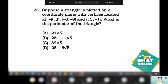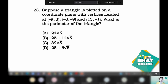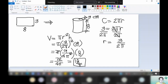This is an example where you need to place your triangle in a coordinate plane system. Suppose the triangle is in a coordinate plane with vertices located at the ordered pairs: negative 9 and 3, negative 3 and negative 9, and 13 and negative 1. What is the perimeter of your triangle? You don't know the dimensions, but you have the ordered pairs to draw your triangle.